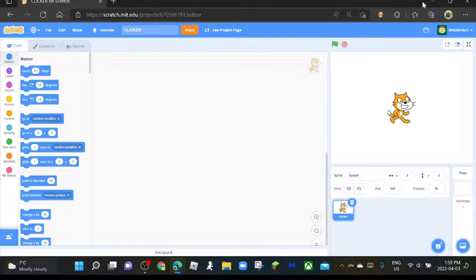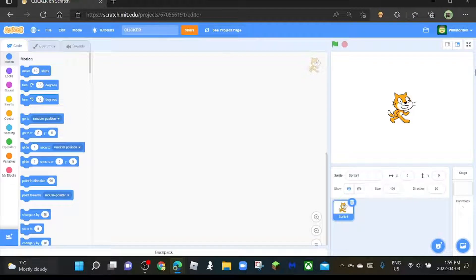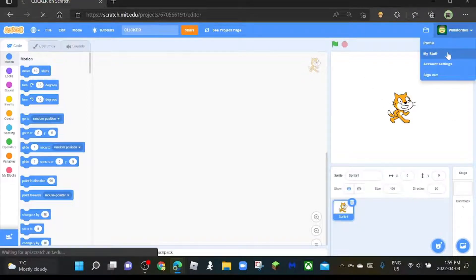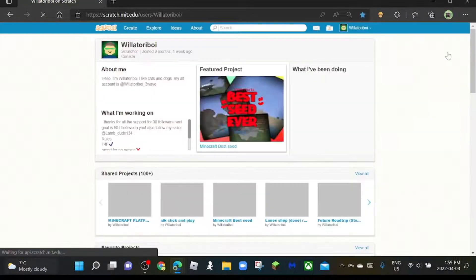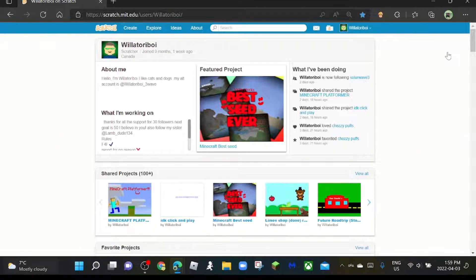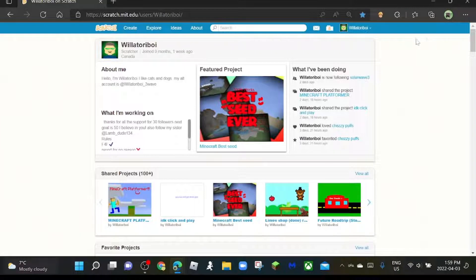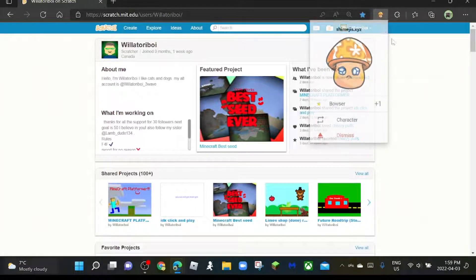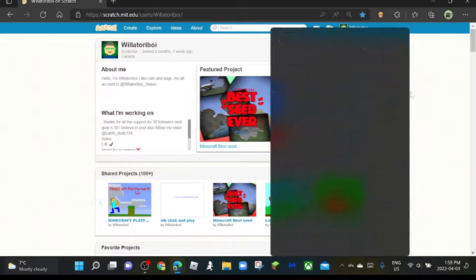What's up guys, today I'm going to teach you how to make a clicker game. We're just going to do a normal Scratch cat clicker for now. Right now I'm going to show you an example of what type of clicker we're going to make, but first I'm going to show you something.